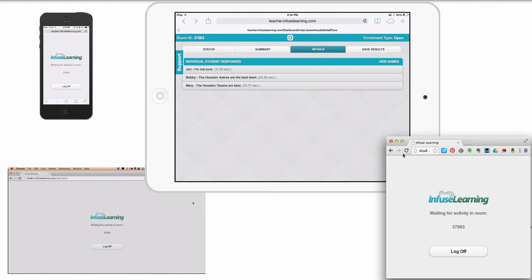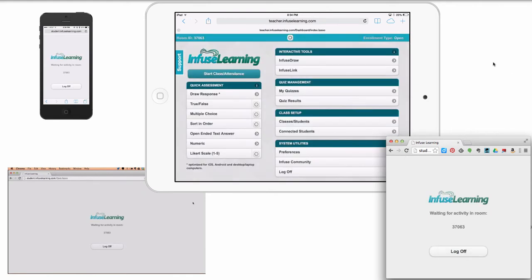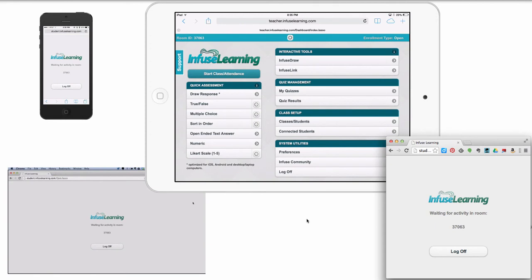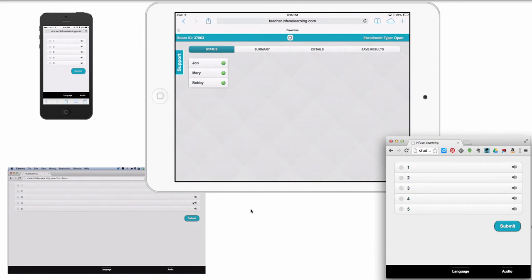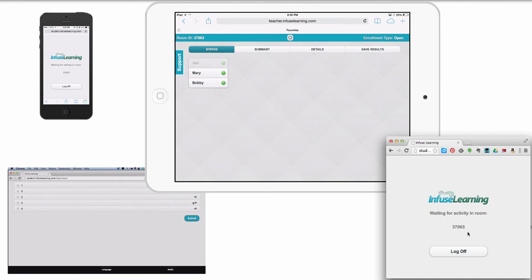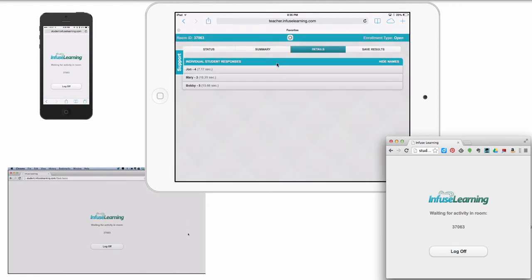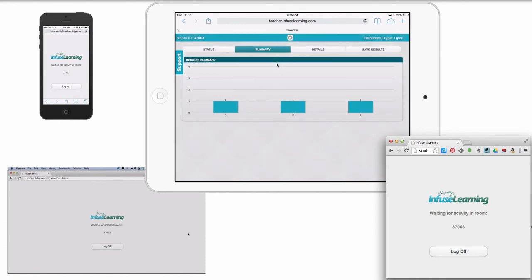We can also do a numeric response — students just type in a number and send it in. Clicking the home button brings all devices back with me. There's also the Likert scale, which a lot of people like — on a scale of one to five, what do you think about today's lesson? This is where students can give you a quick exit ticket response about how the lesson went. You can see who thought the class did well and where the class ranked.